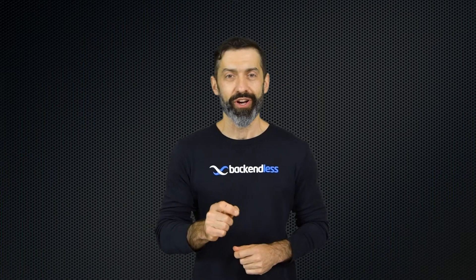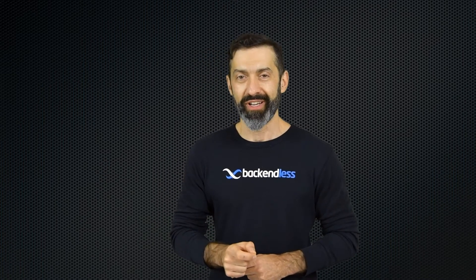Hey guys, this is Mark. In this video I'm going to introduce you to an awesome feature in the Backendless platform called UI Builder.